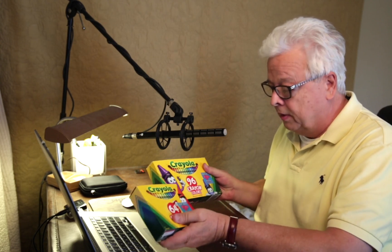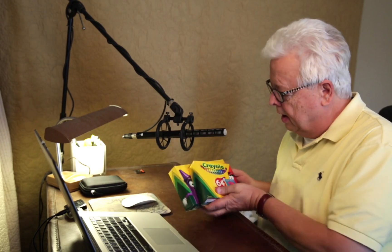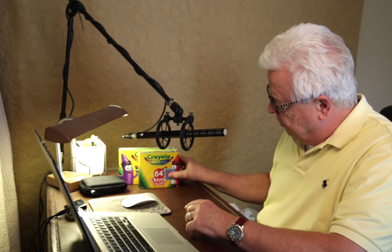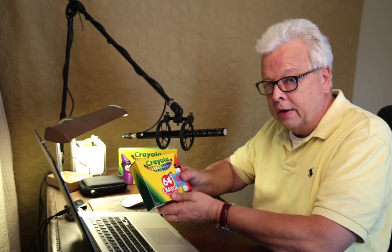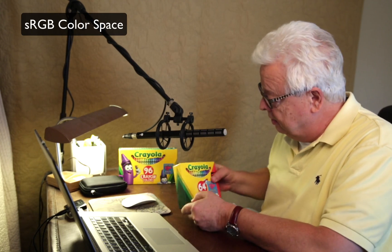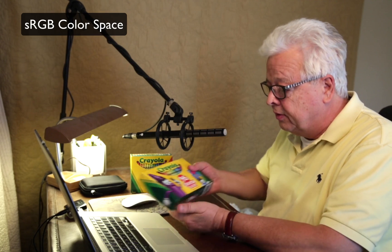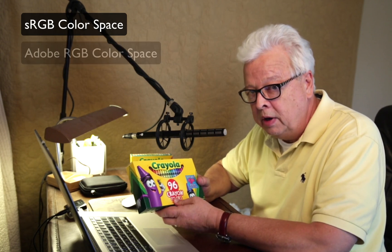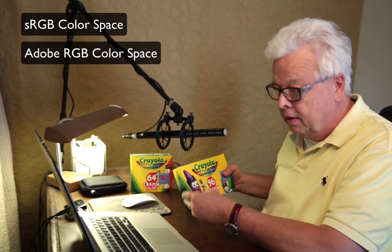If you'll think of the 64 box of crayons as the sRGB color space, and then the 96 count box of crayons as the Adobe RGB color space.